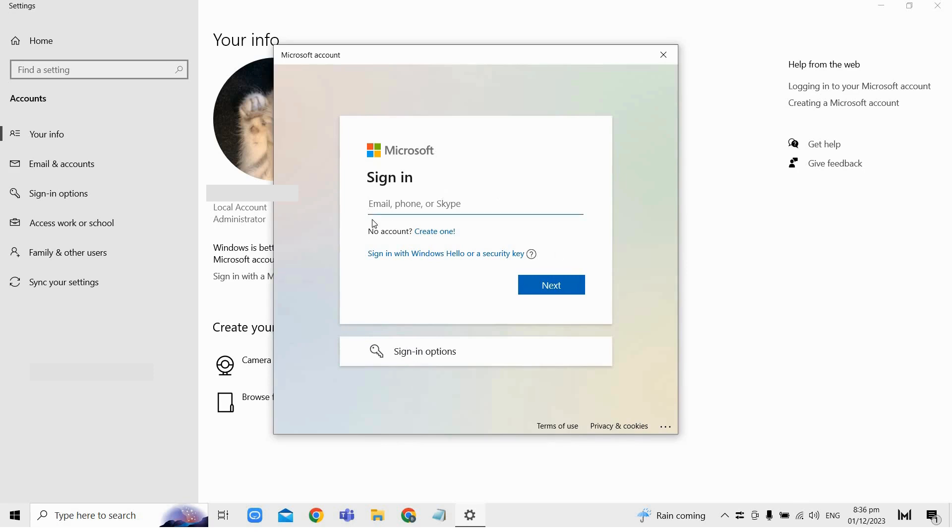So once completed, your Windows 11 account will then be switched to your new Microsoft account. So that's basically it.